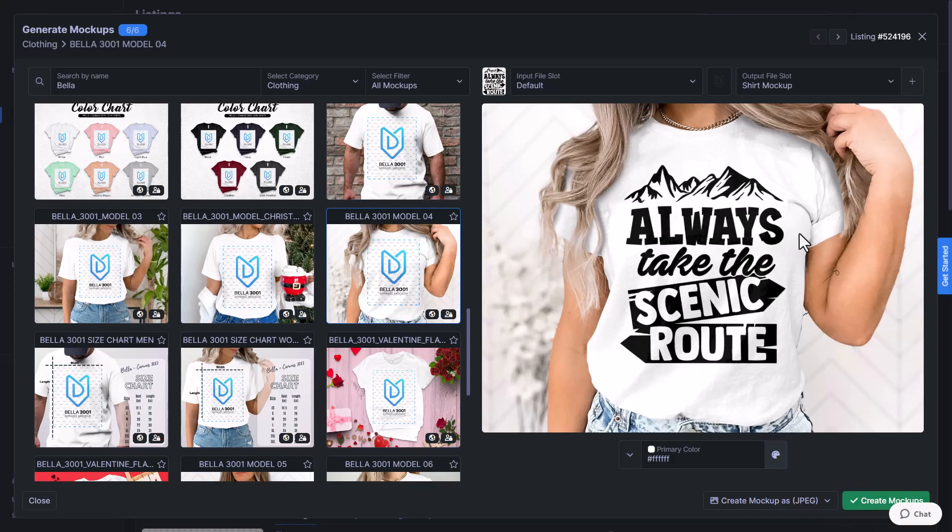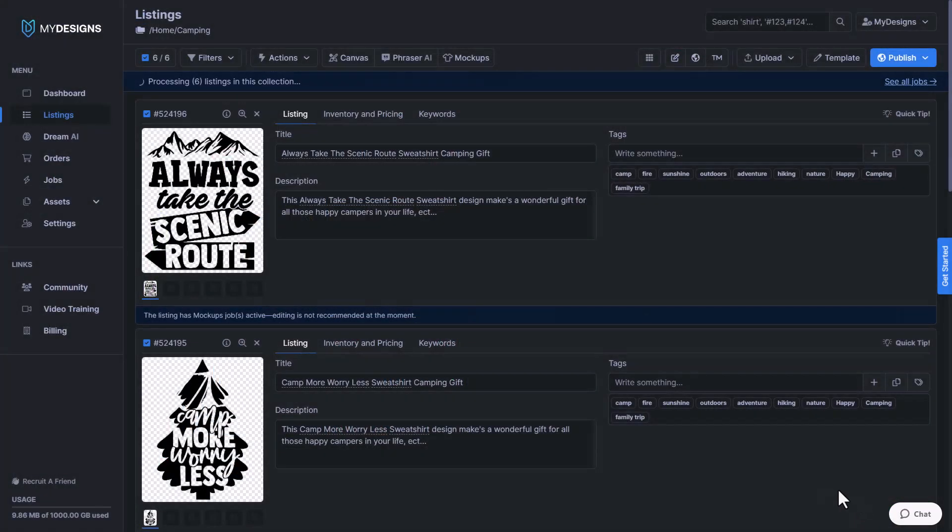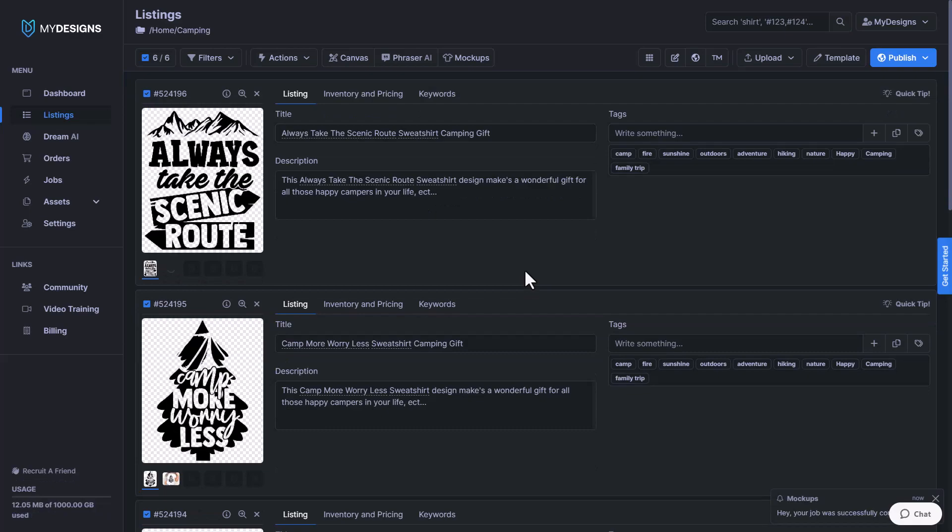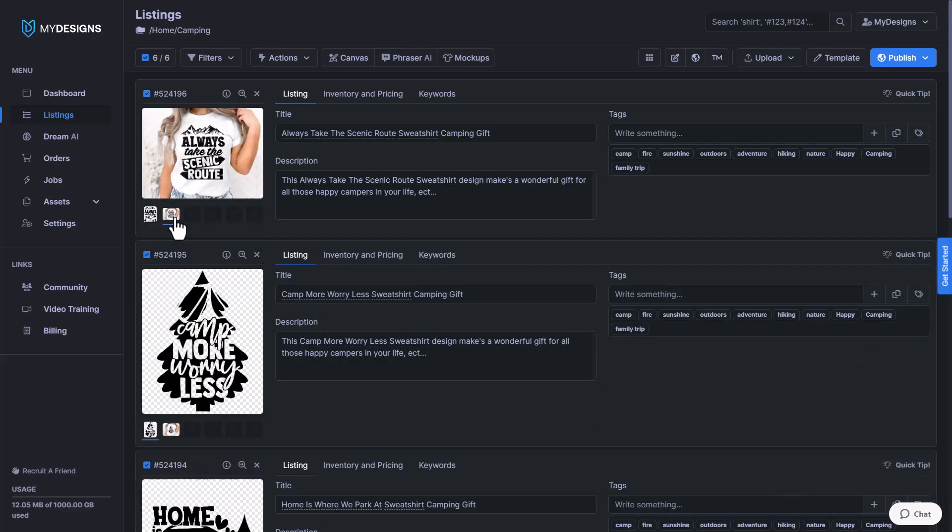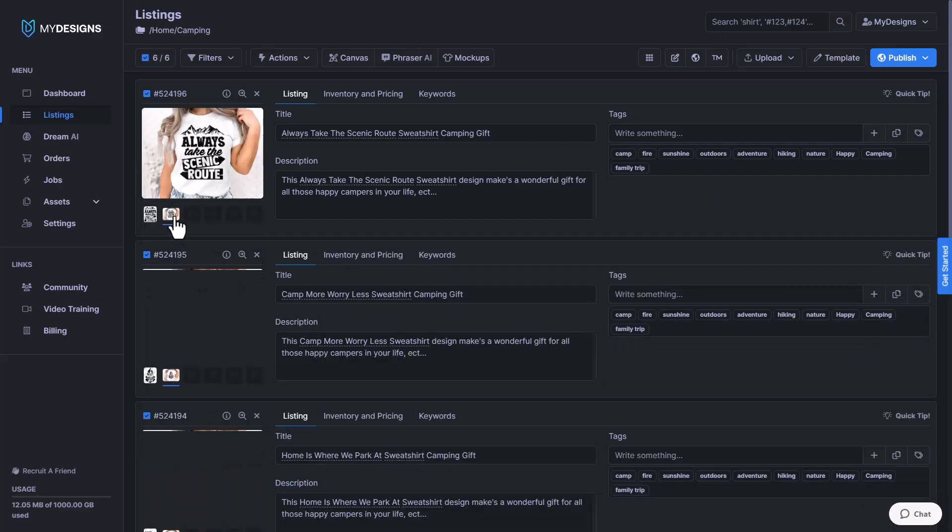And I think that looks great. So I'm going to click create mockups now and that should be done very soon. All right, and it looks like it's done just like that.